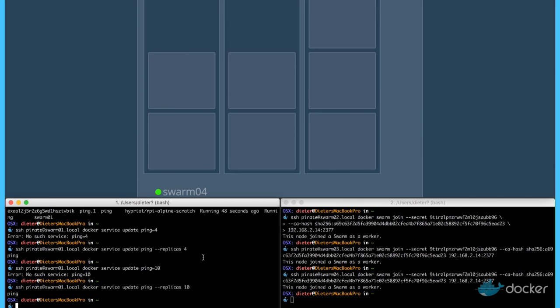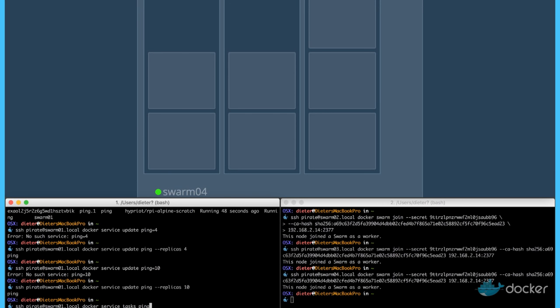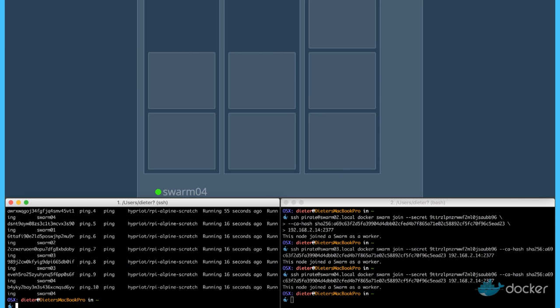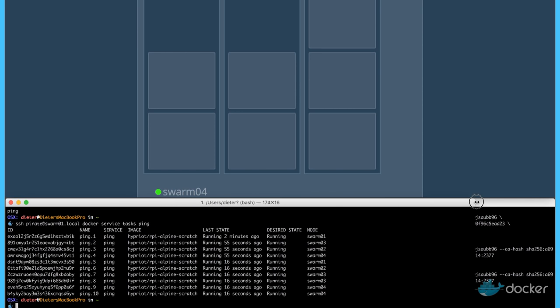And the same we can see with the tasks. The tasks are the current containers running. So we can also see it on the command line. They're running ten different ping containers on different machines.